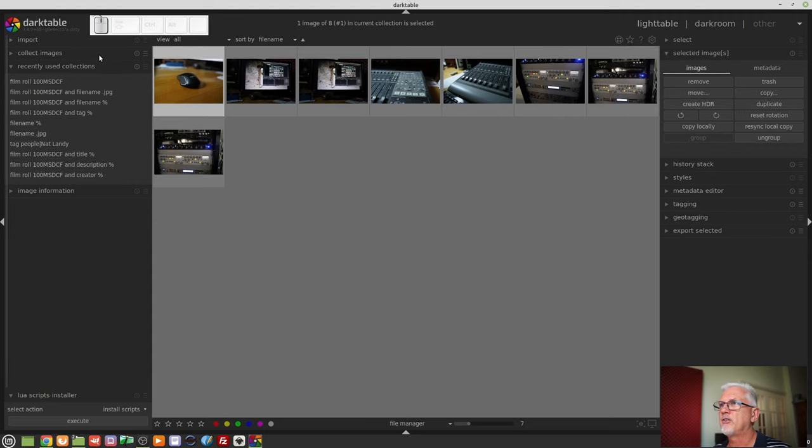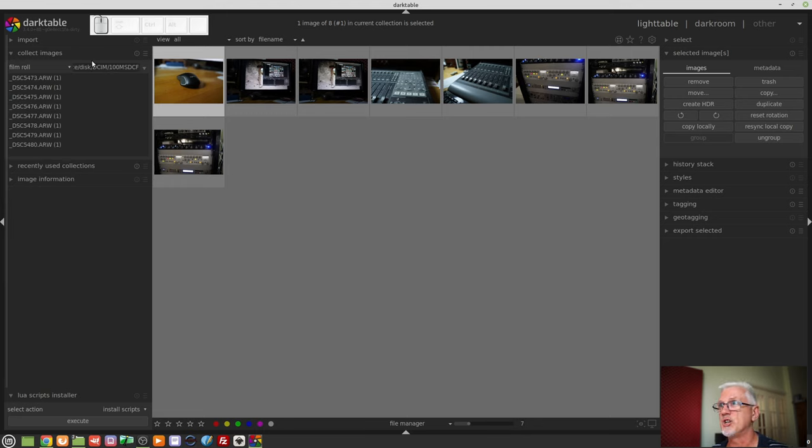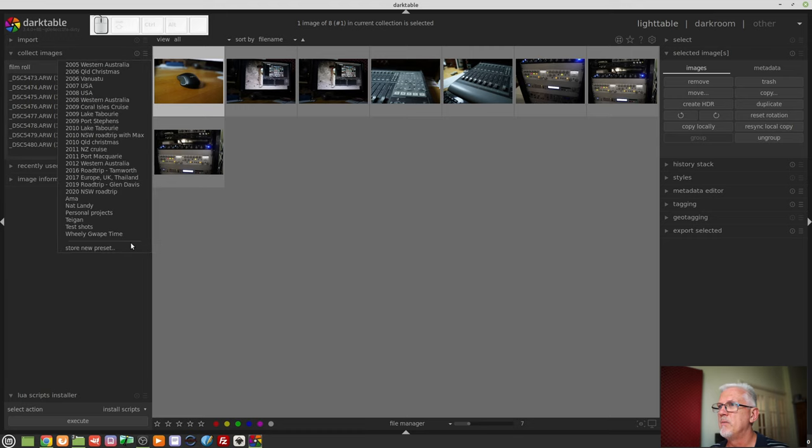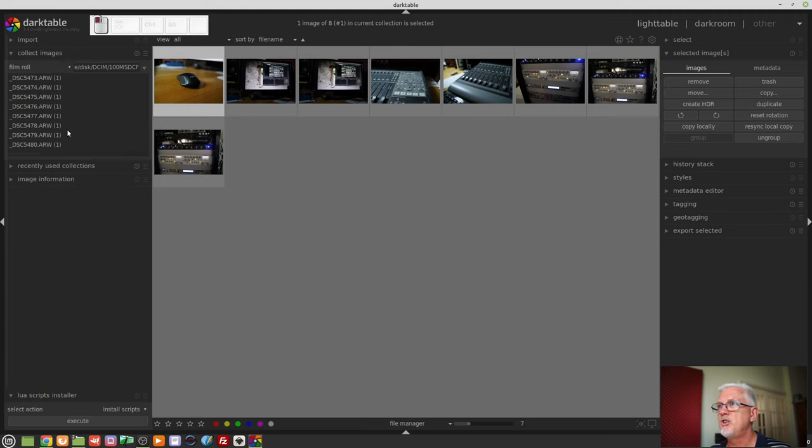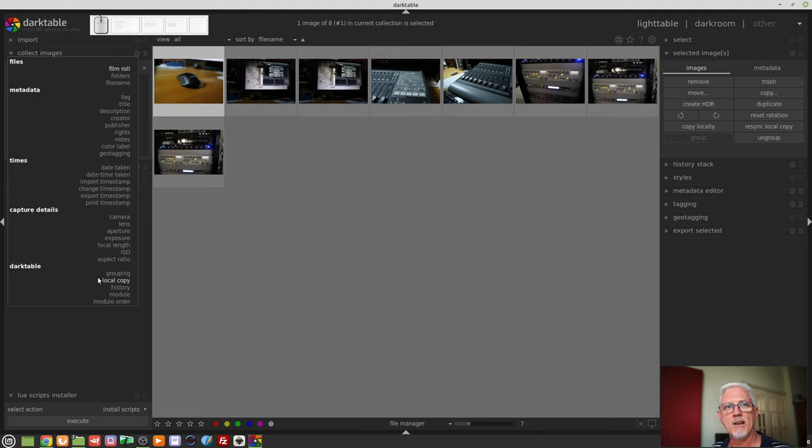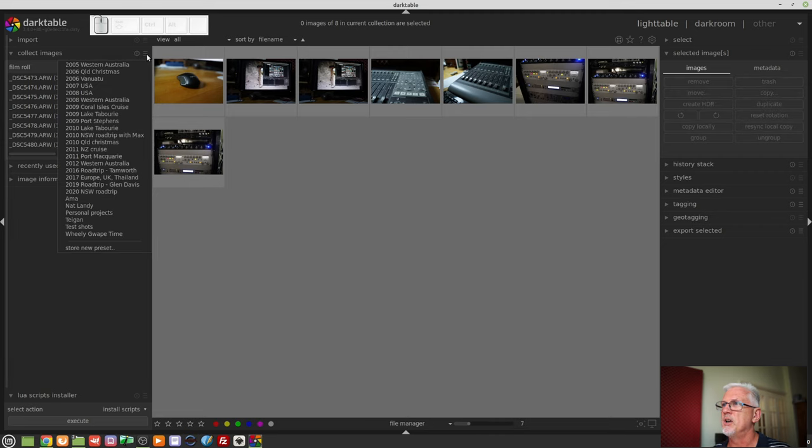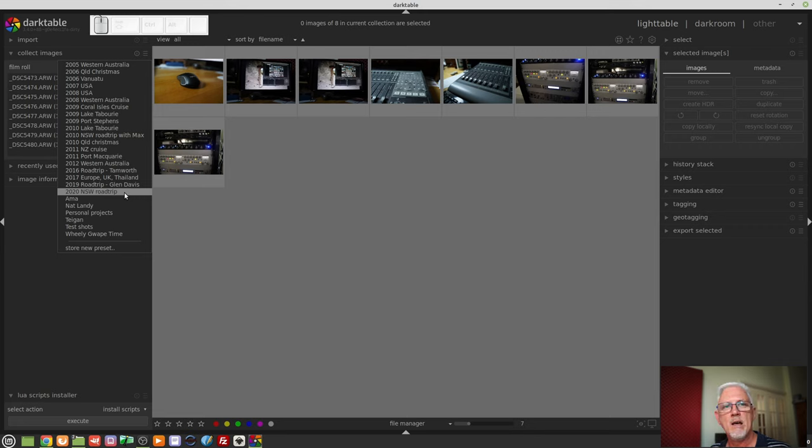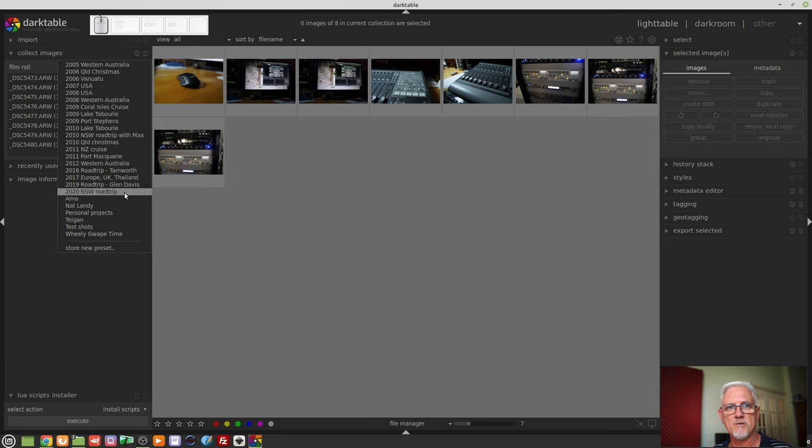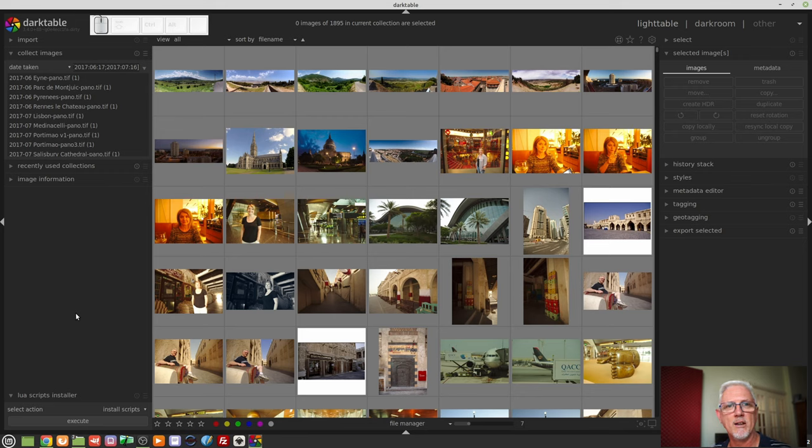Just going back to the collect images module, once you have defined a collection you can click on the hamburger icon here, presets, and down the bottom store new preset and you can use any combination of all of these types of fields to generate a collection of images that you might want to come back to at some later point. As you saw from my selection I have all the different holidays that we've taken over the years saved as collections. So if I ever want to get back to a particular group of images from a holiday I can just click on that selection and all of my images from that particular holiday are retrieved.